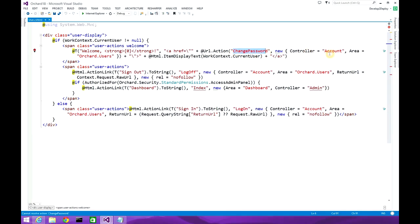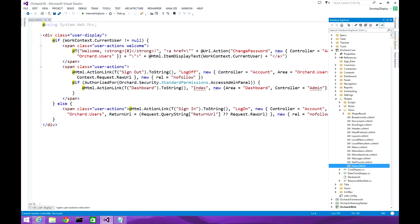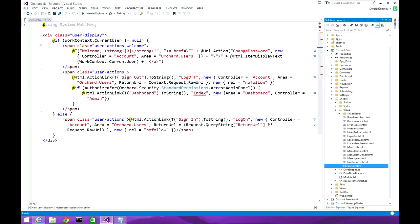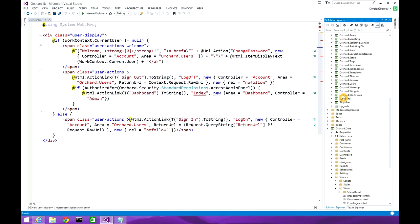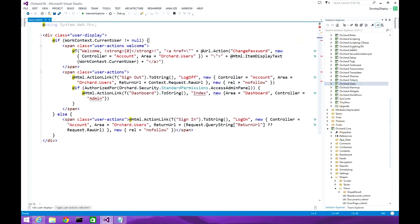The action name is 'change password', the controller name is 'account', and the area — which is the module name — is coming from Orchard.Users. We are displaying the name of the user with the help of work context's currentUser property.